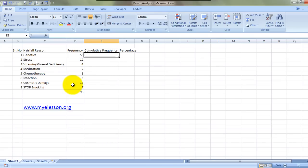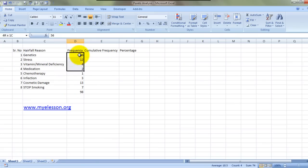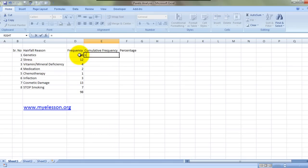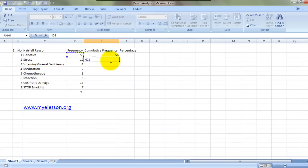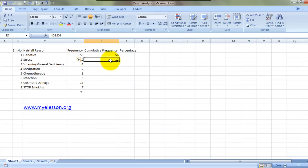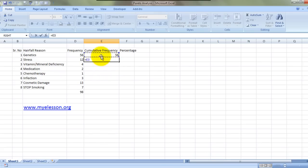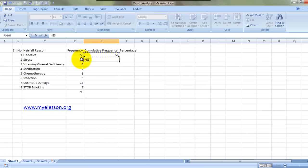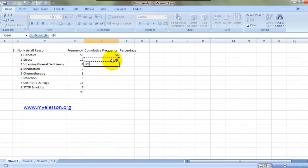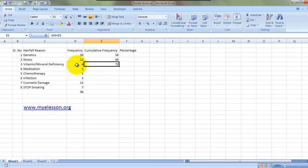To do the Pareto analysis, we have to find the cumulative frequency. Cumulative frequency would be nothing but the running total of these cells. The first one would be the total of this cell frequency. The second one would be the running total of this cell plus this cell. This plus this. Now here the running total will be this cell plus this cell, and so on until the end.